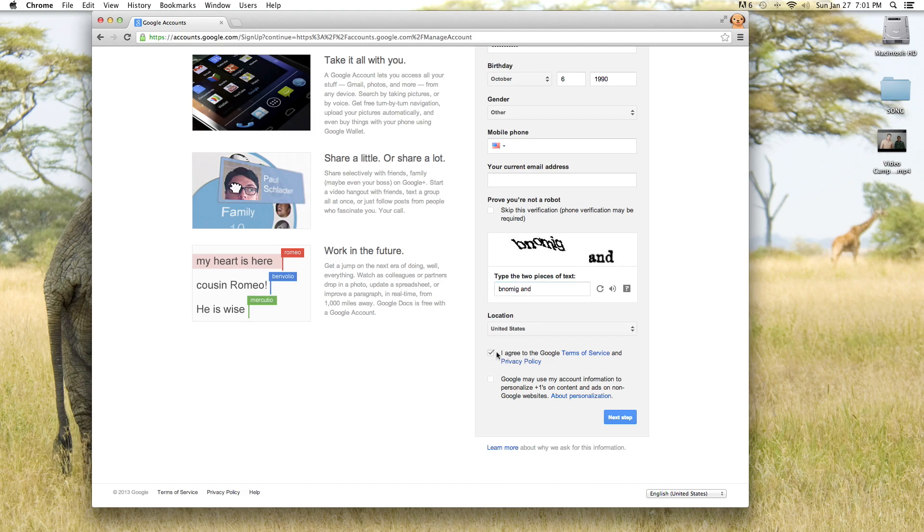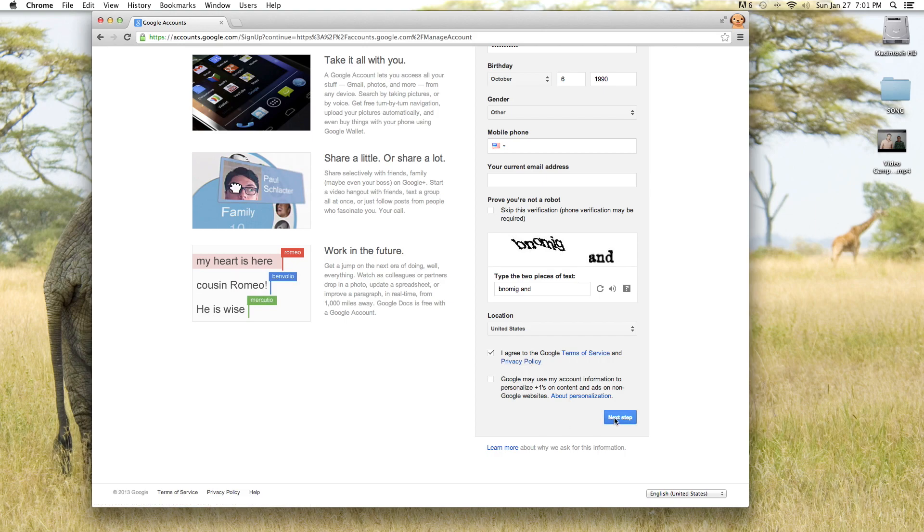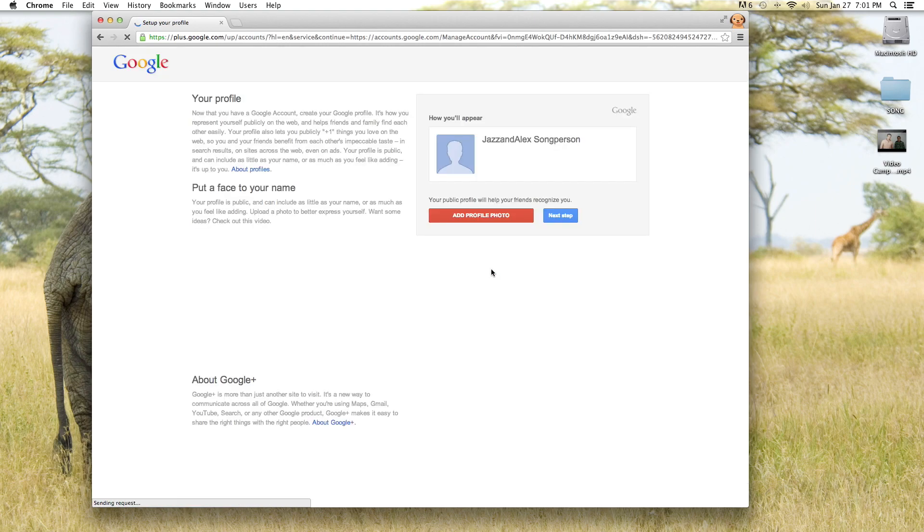Then you want to agree to the terms of service and the privacy policy and if you want to use Google Plus you can check this box. So we'll hit next step.